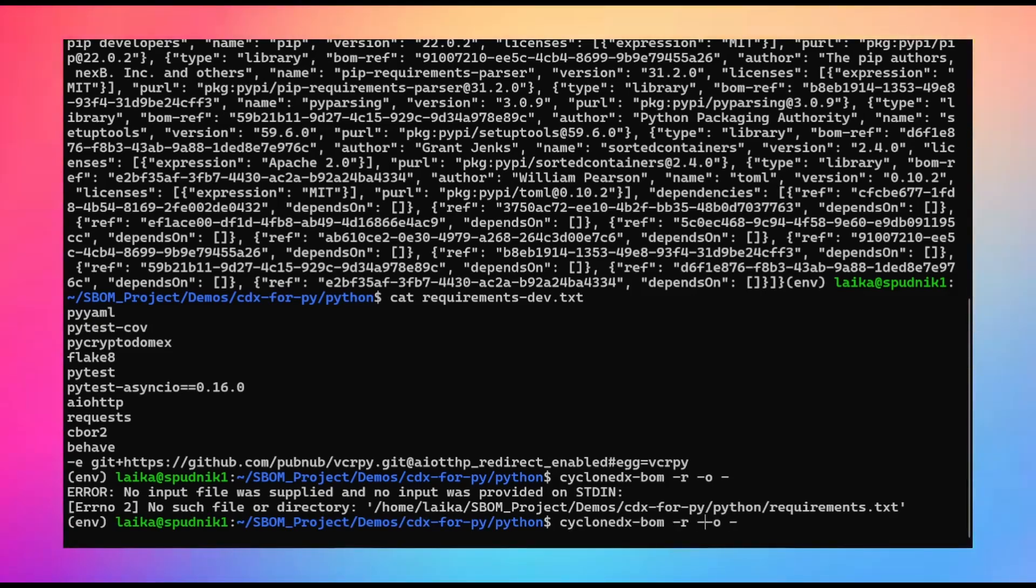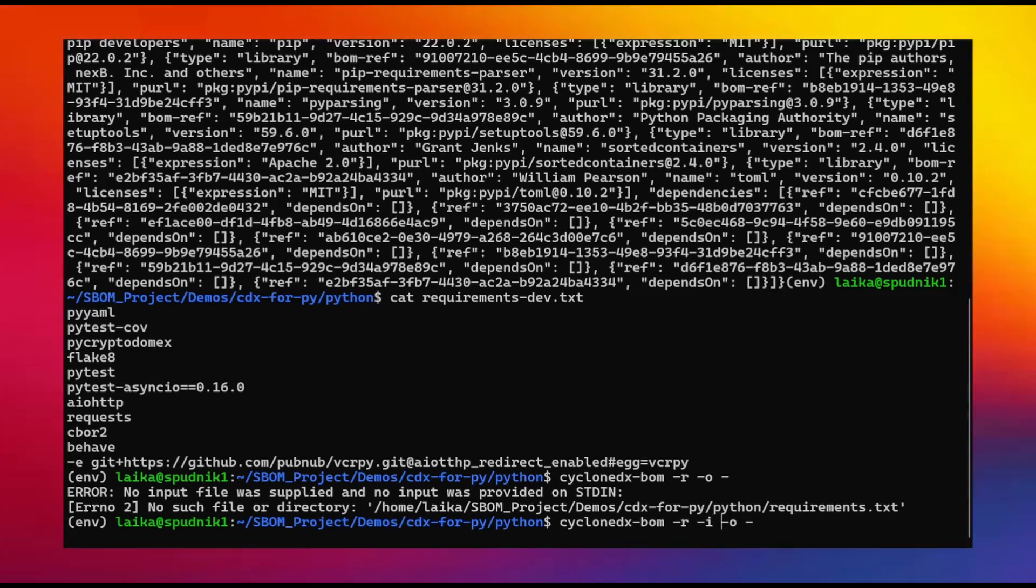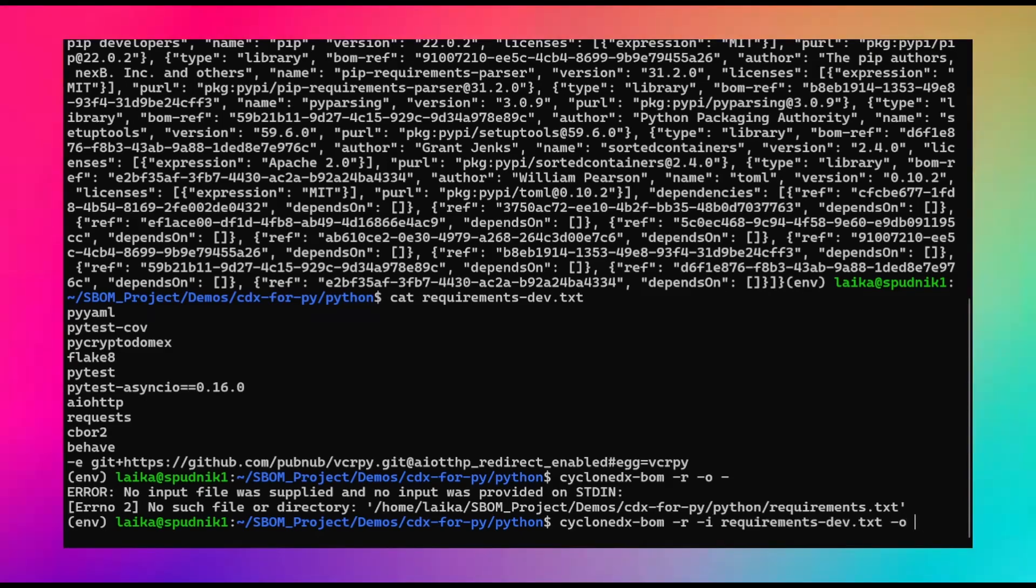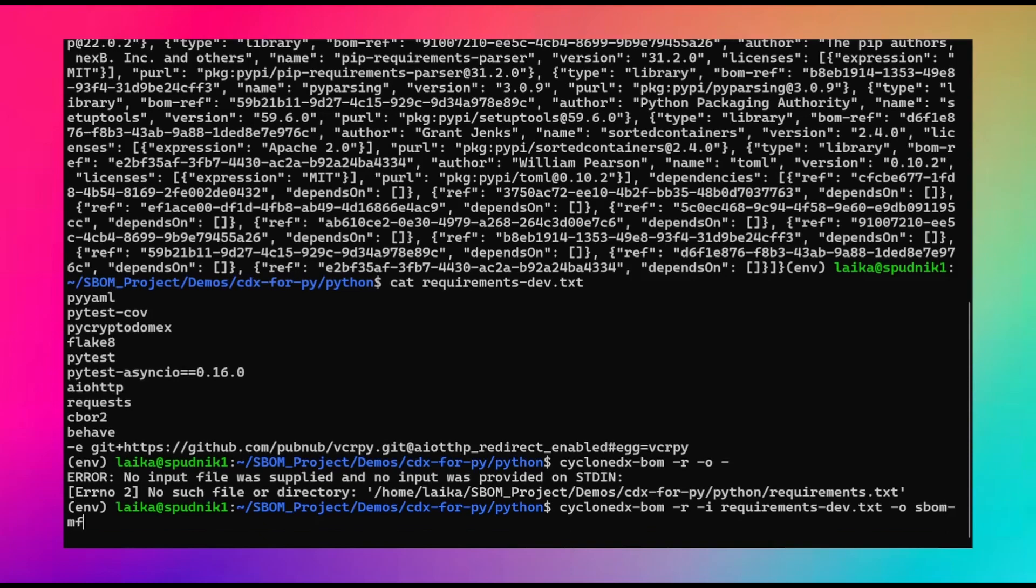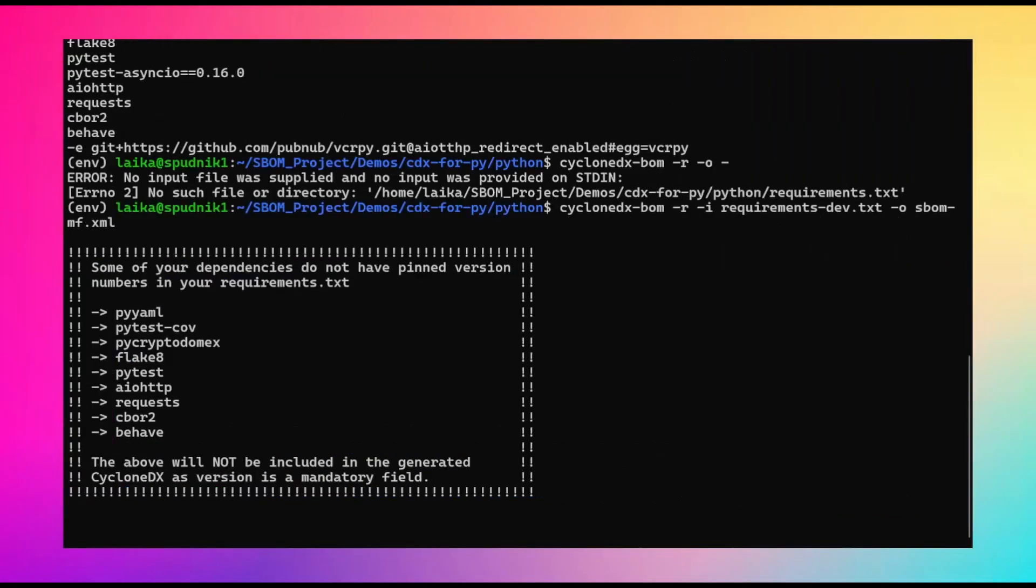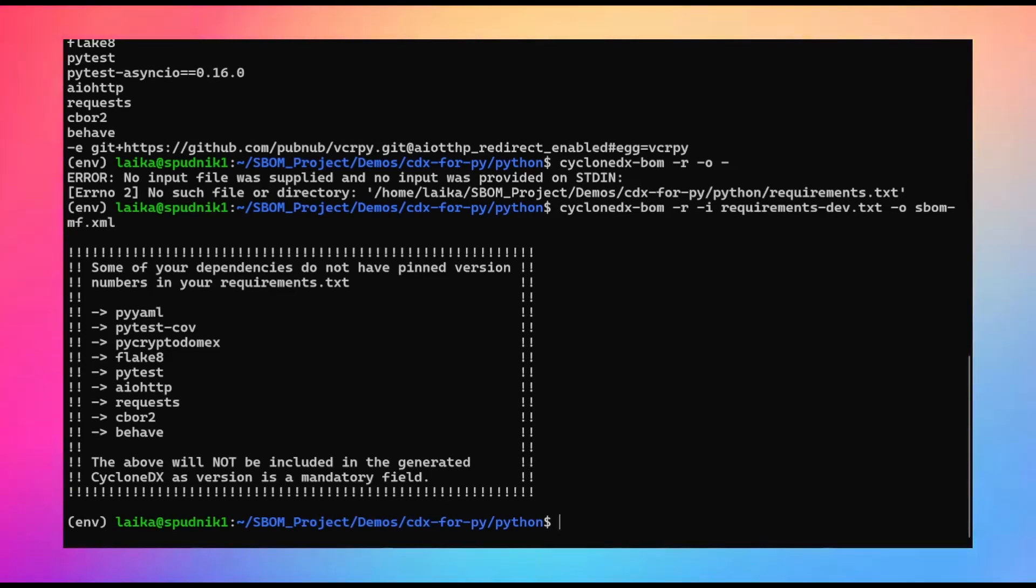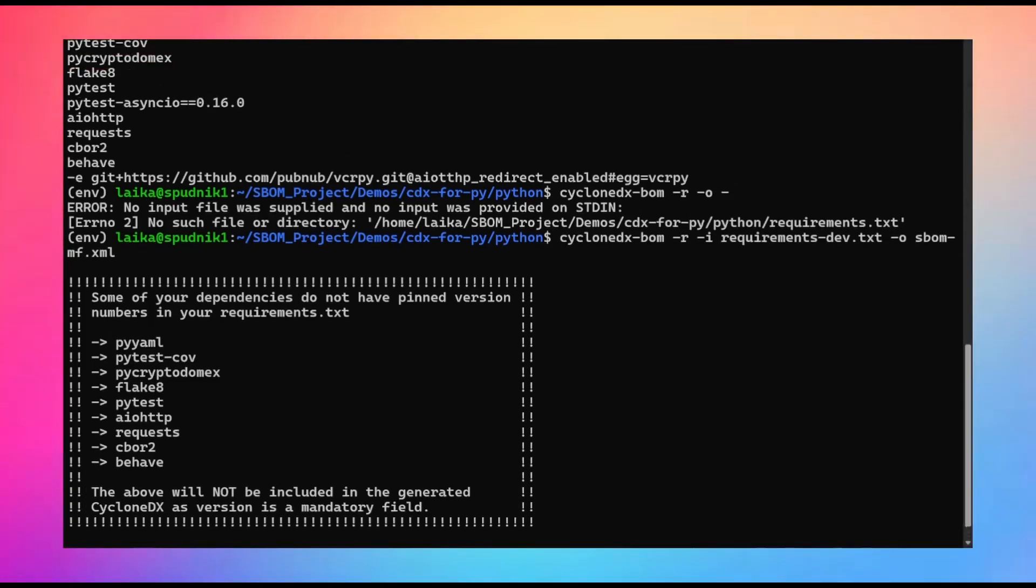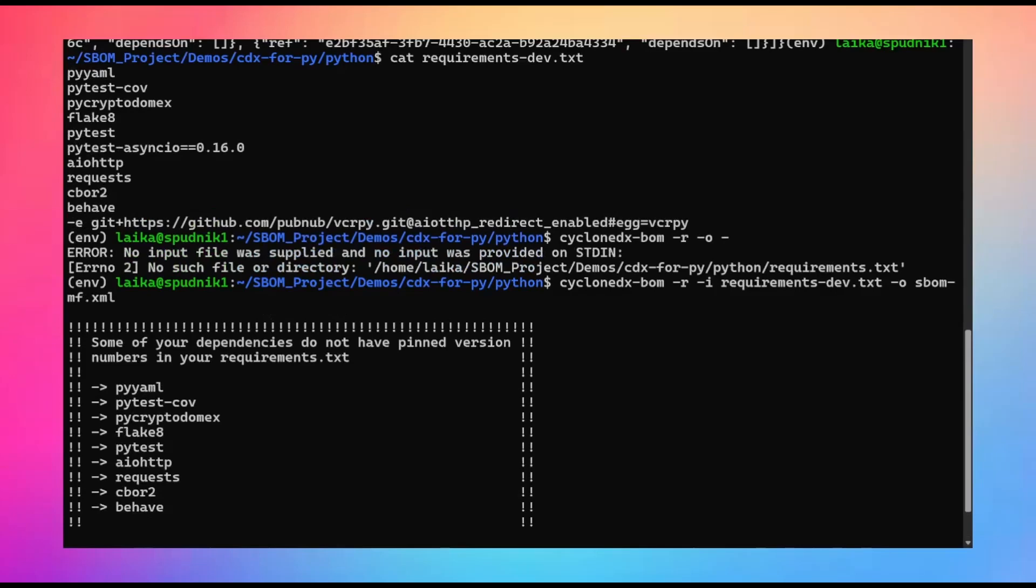So to indicate the file, I'm just going to copy the file name, which is requirements.dev.txt. And I will write this out to an XML file. Now it works, but you can see the warning. Again, a lot of these don't have versions, so they aren't included in the final SBOM, which kind of matches up here.